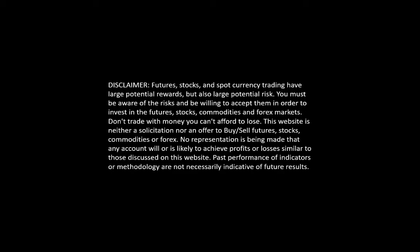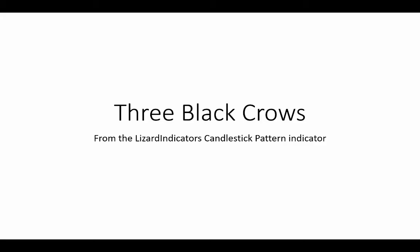Hello there and welcome to a video where we'll talk about the three black crows. This is a bearish three bar reversal pattern that can indicate a reversal of an uptrend.